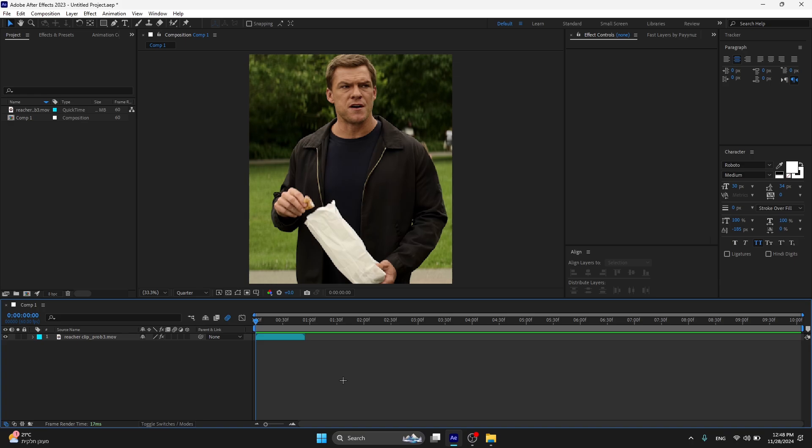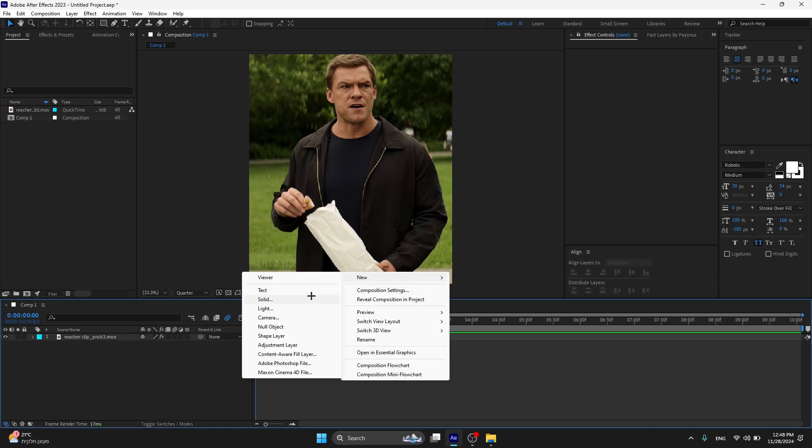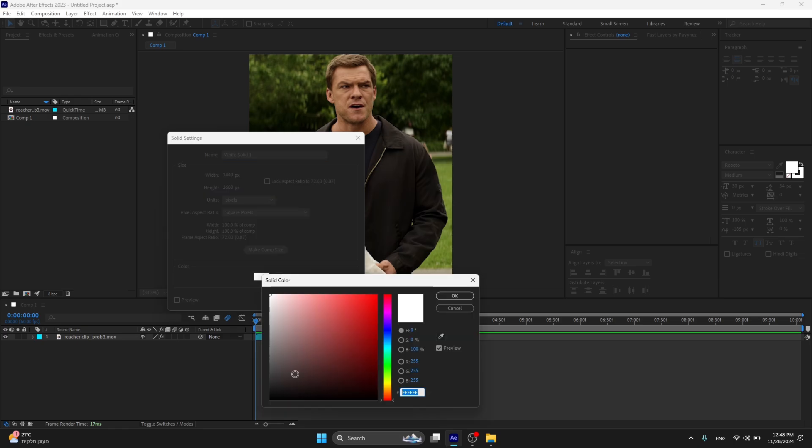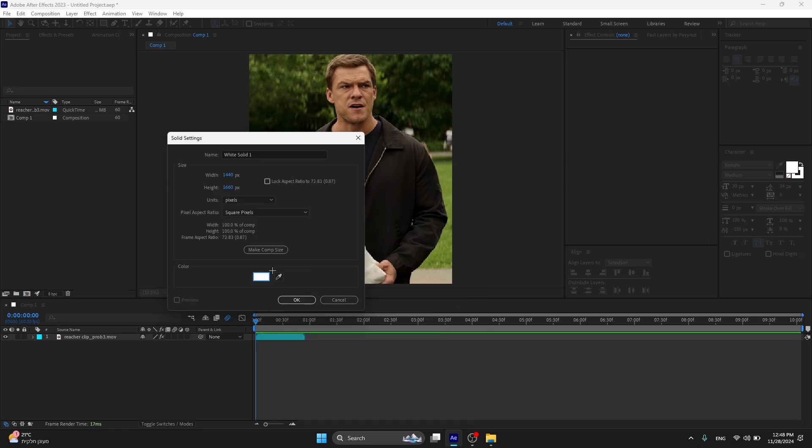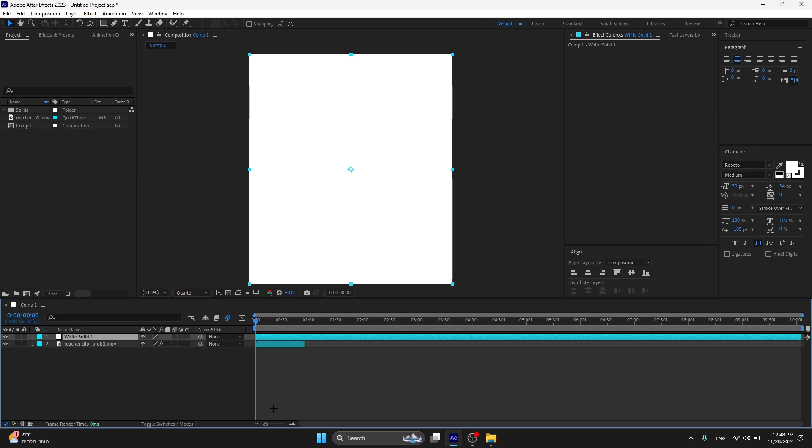When you're in After Effects, right-click with your mouse, go to New and press on Solid. I'm gonna choose white for now, but you can choose any color you want. Press OK.